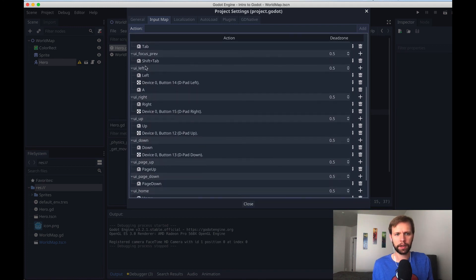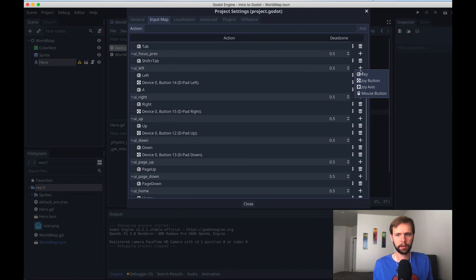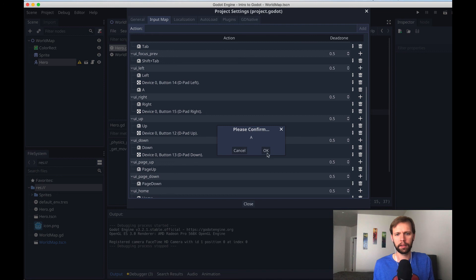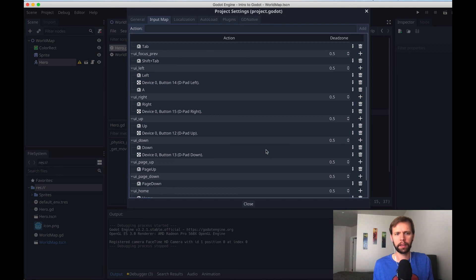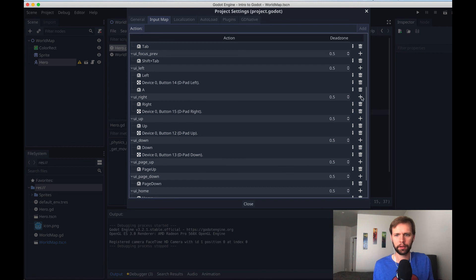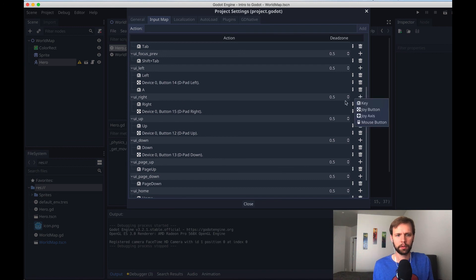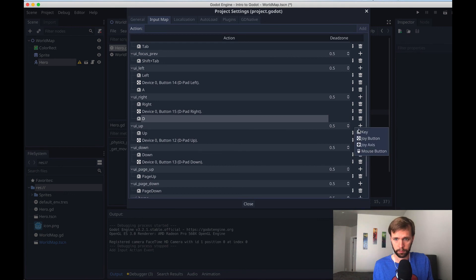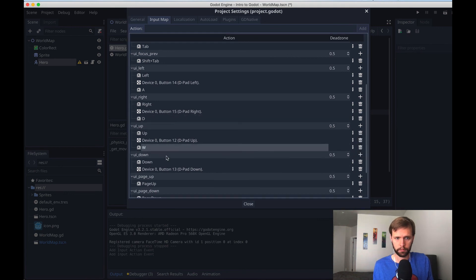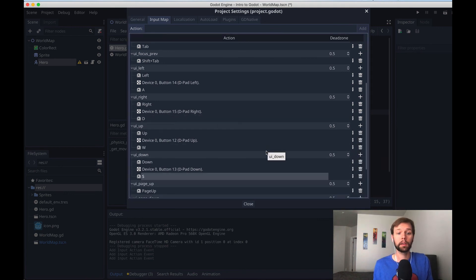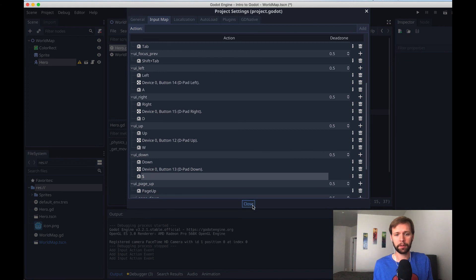So what we can do is just find our directions, UI left, I'll click this plus button, select key, and now it prompts me for a key. So on my keyboard, I'm pressing A, and then I'll hit OK. And now the A key will also trigger the UI left response. So I'll just do this for all the other directions. And just like that, now we have WASD support.